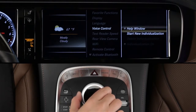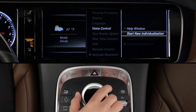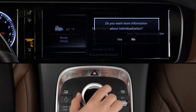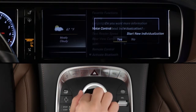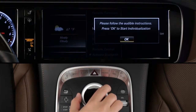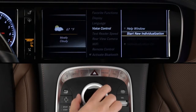Since everyone's voice is unique, the system can learn the way you talk. From the System Settings menu, select Start New Individualization to begin the process. The car will guide you through it.